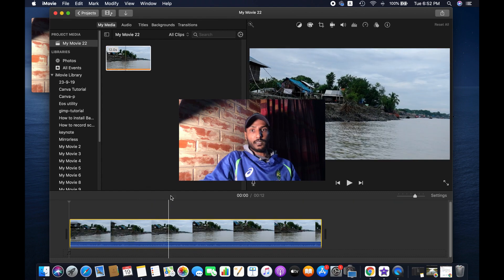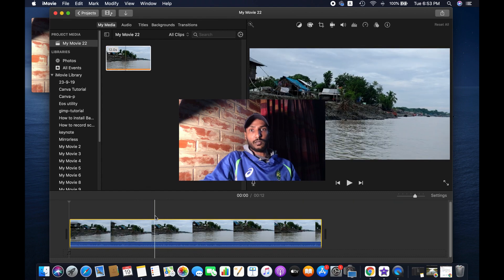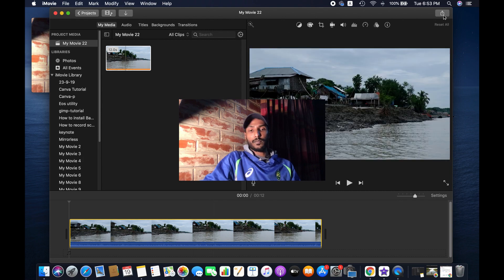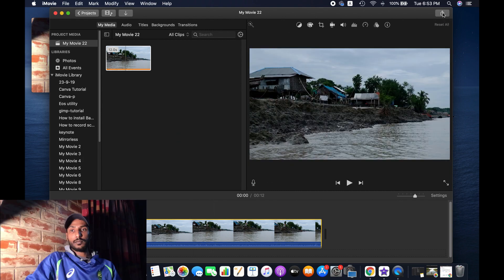If you need to edit anything — change the color or whatever — you can do it here. Then go to the Share menu and simply click on Share to export the file, then select Export File.